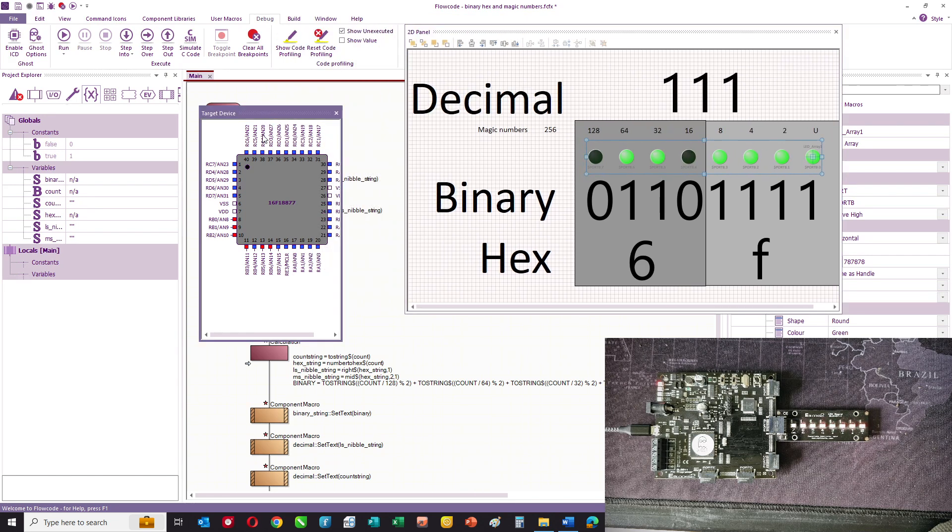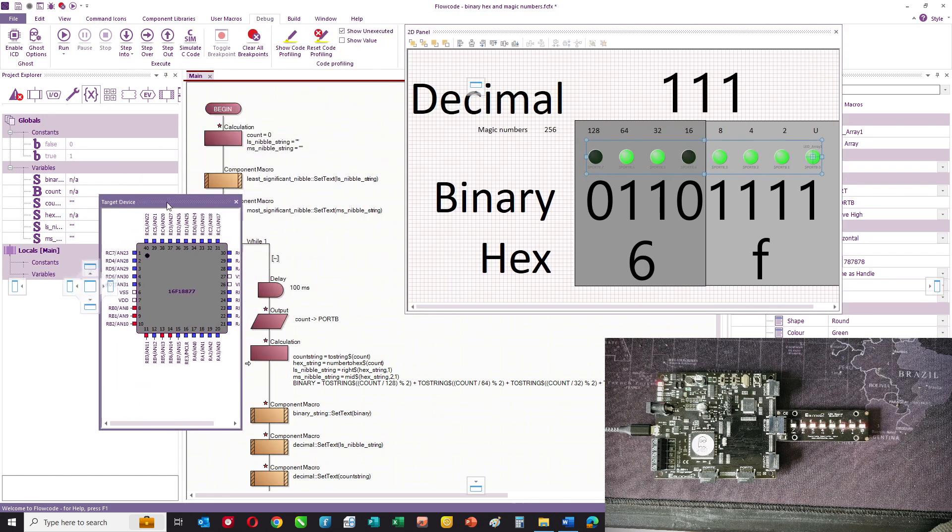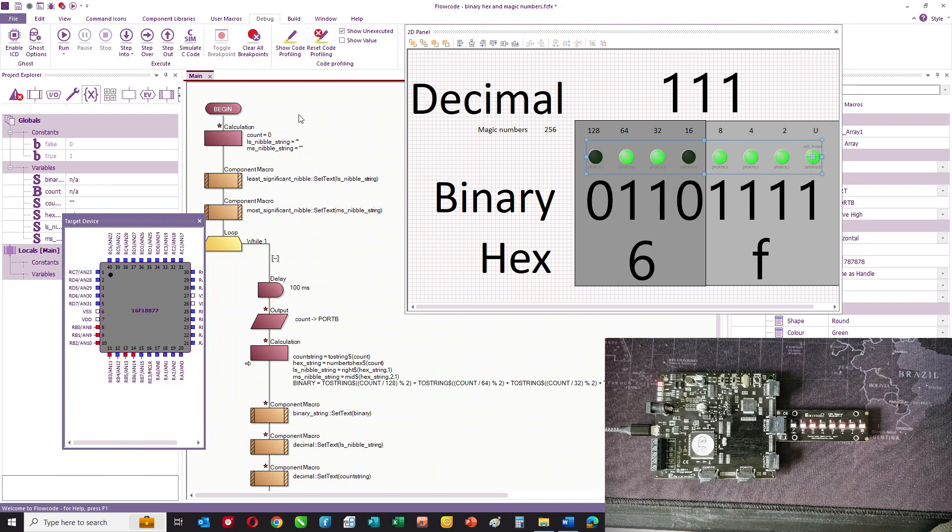Here we have the chip. It's a 16F18877. It's a PIC micro device. And here is the counter program.